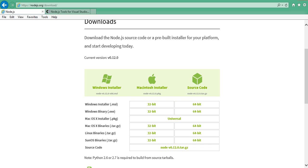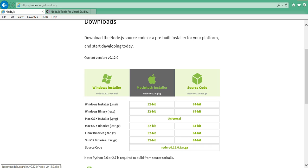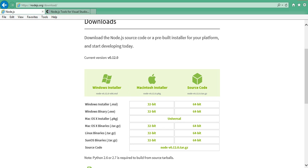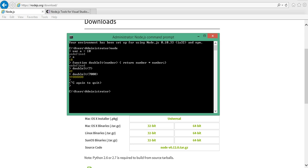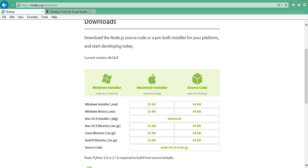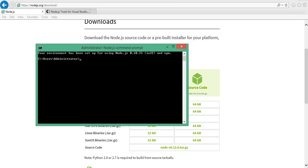Once everything is done, just to verify that Node.js is completely installed on your machine, open your DOS prompt. You'll see it is Node.js-enabled. There is also something called npm — I'll talk about what npm is later — but right now, just to make sure Node is working, you can type 'node' here.